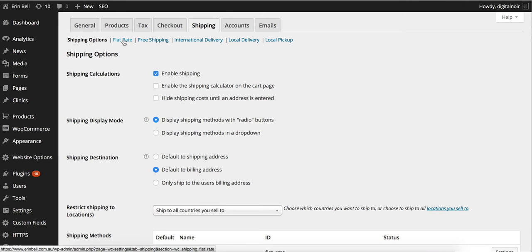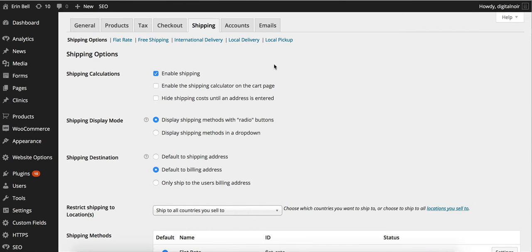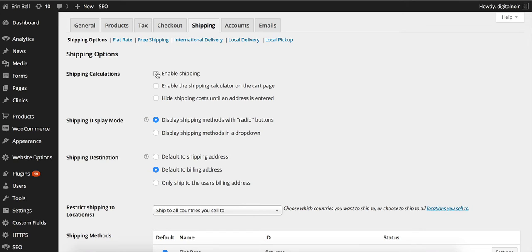Now there's a few different built-in rates that are on WooCommerce already. We've got flat rate, free shipping, international delivery, local delivery and local pickup. If we look at the shipping options from the top we've got enable shipping. You would simply uncheck this if you were selling like a digital product and you didn't require the shipping.